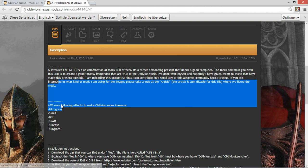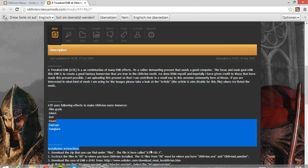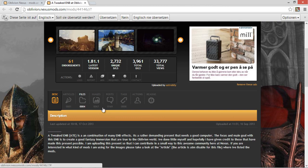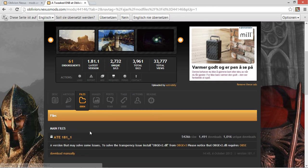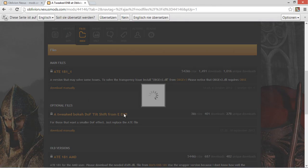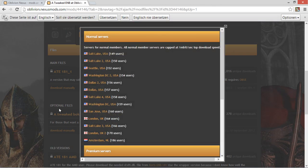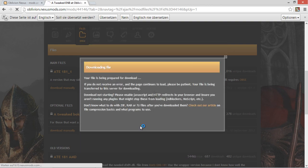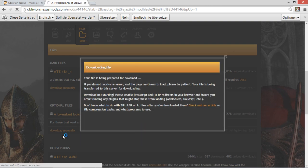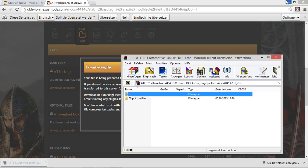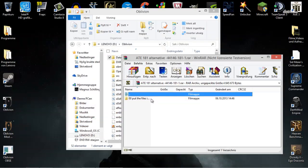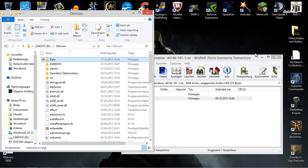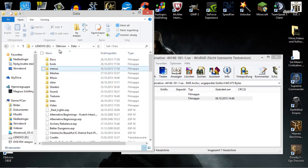So yeah, description, blah blah blah. Here it says use the wrapper version. So now we just go and download it from any server that you want. So after that is finished, it shouldn't take that long. So we're going to put these files in your Oblivion folder. So don't put these in your data folder.